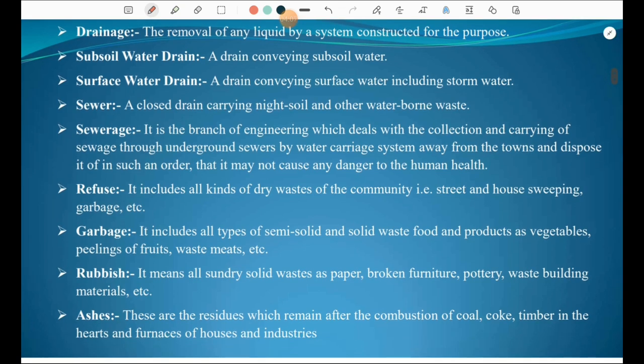Sewerage is the branch of engineering which deals with the collection and carrying of sewage through underground sewers by a water carriage system, away from towns, and disposing of it in such a manner that it does not cause any danger to human health. Refuse includes all kinds of dry waste of the community — street and house sweepings, garbage, etc.